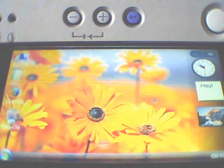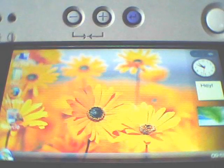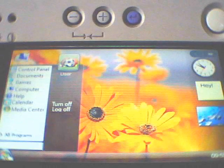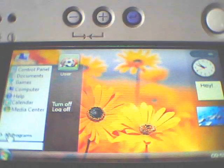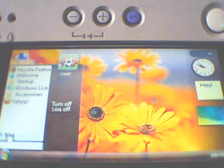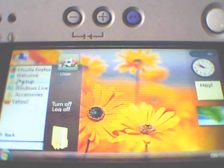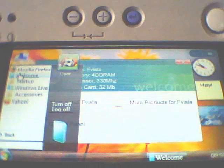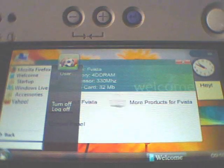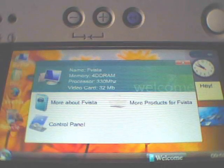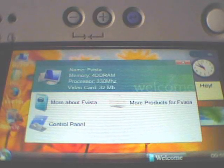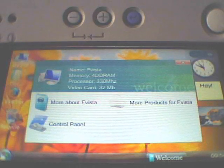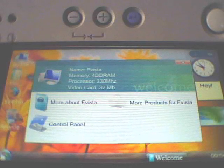There you go. Sorry guys, I'm missing my old lab. So here's the welcome screen. As you can see, it says: Name FVista, Memory 4GB RAM, Processor 313 megahertz, Video Card 32 megabytes.